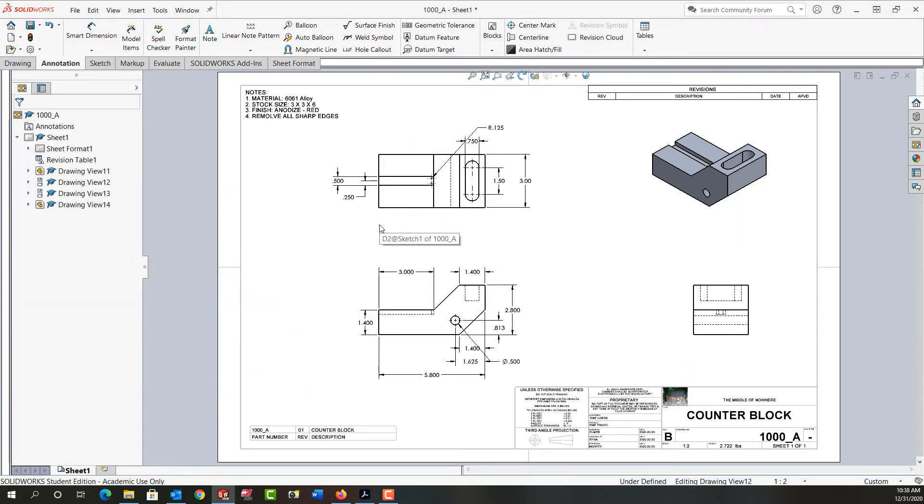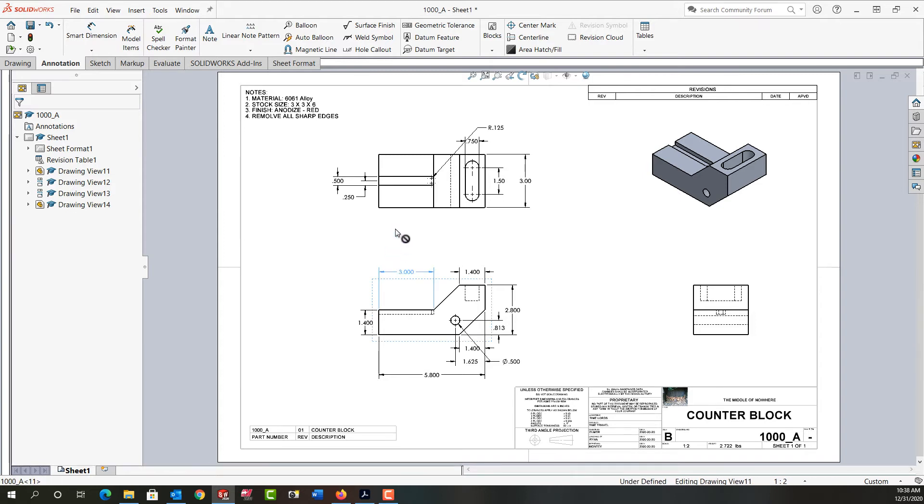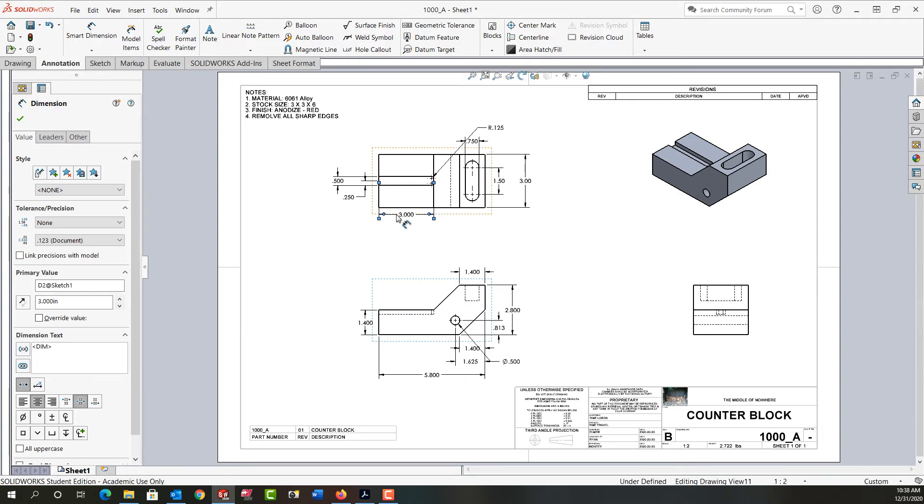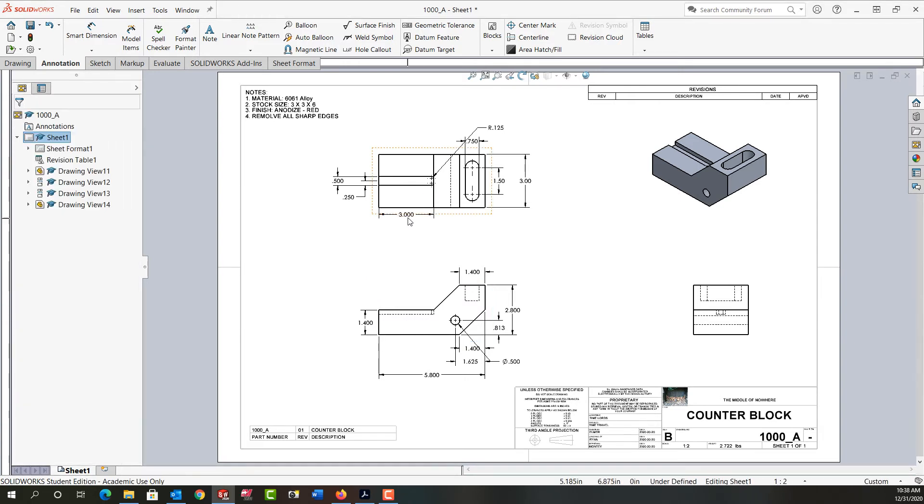If I want to move it from one view to another, then I'm going to hold shift while I click on the dimension, then drag it up to the view or over to the view I would like it in. Once my mouse pointer changes as it is now, I can release and add the dimension to that view.